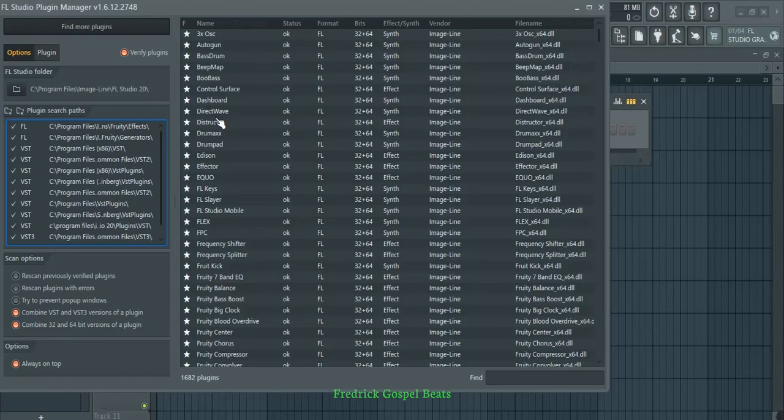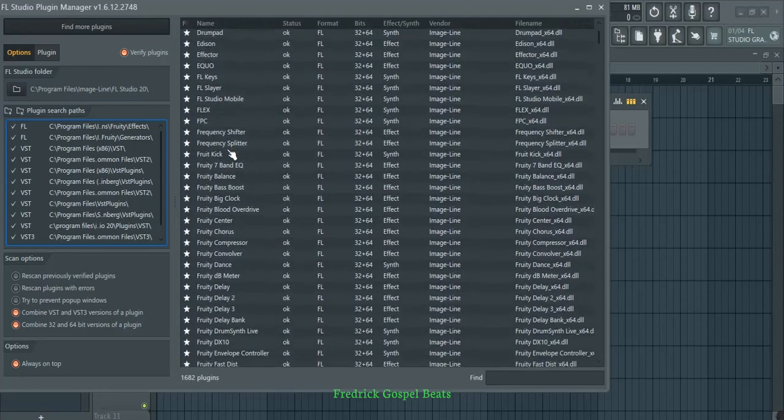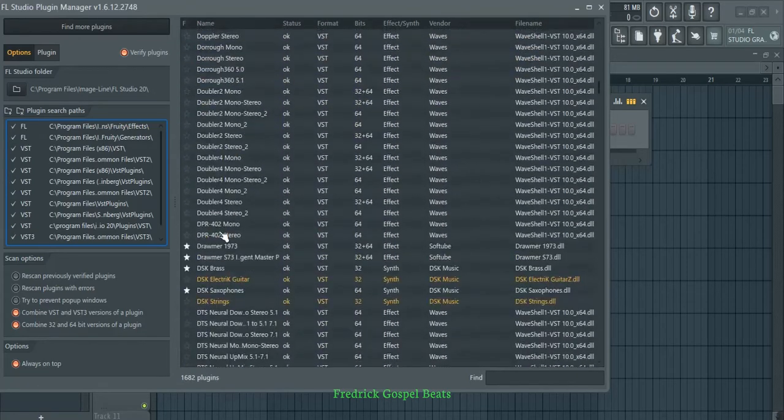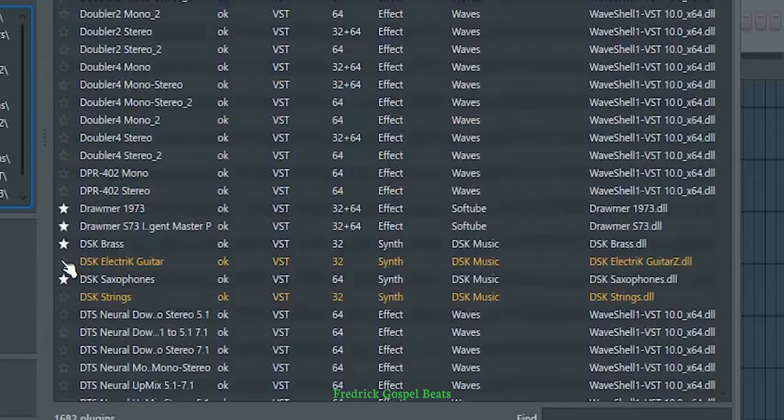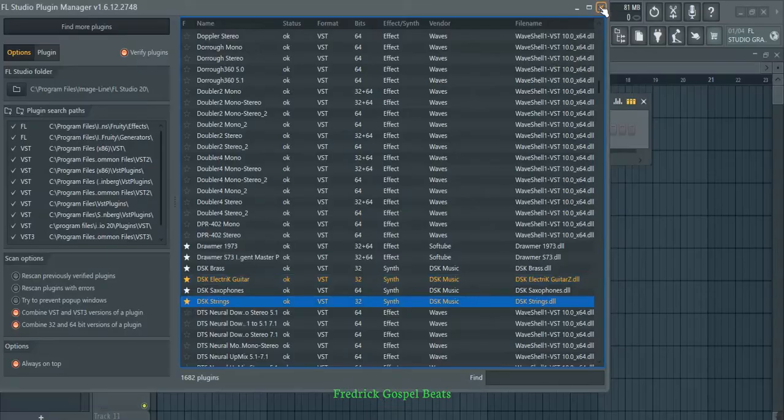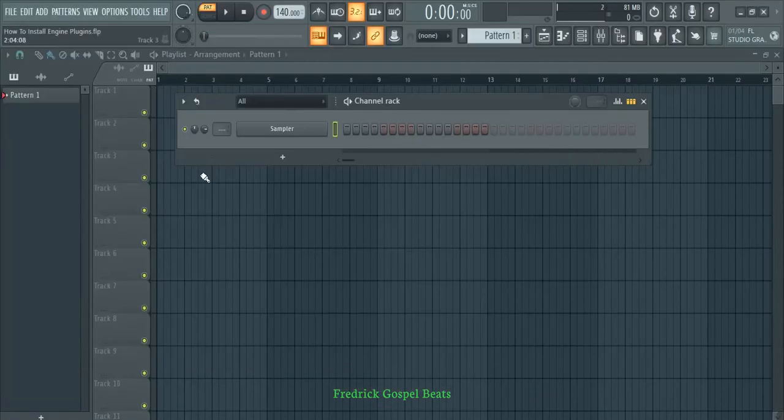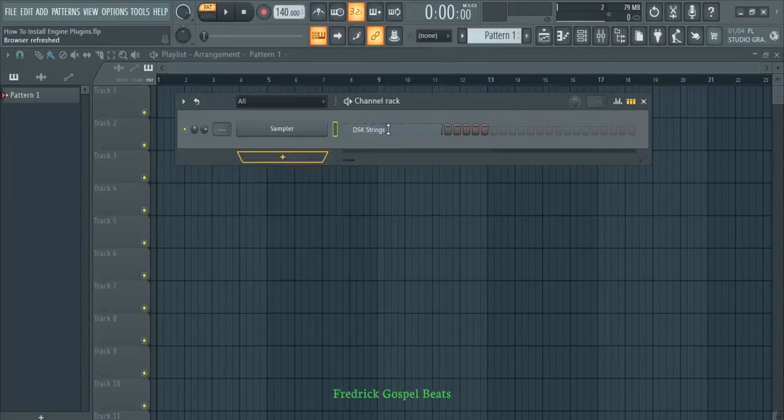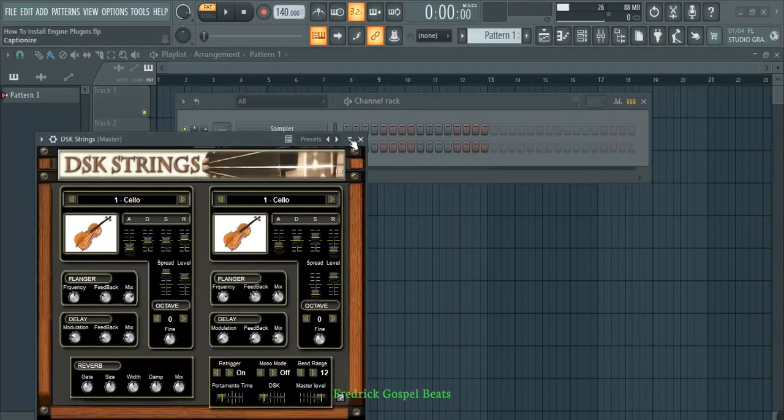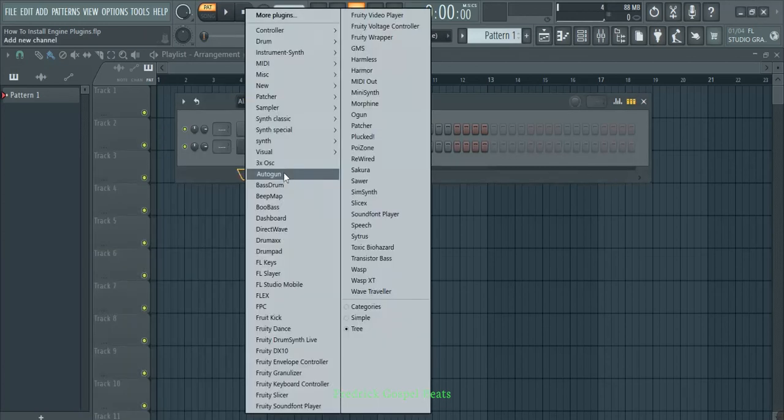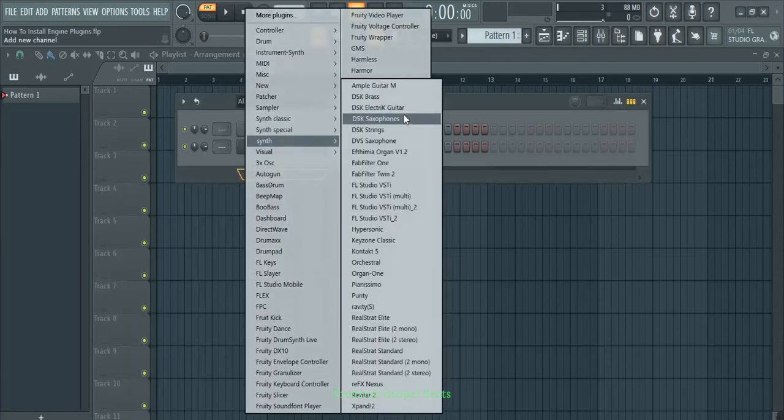Just select them, close it, then open the Channel Rack and select it. It will open. Then select the second one, the Electric Guitars, as well.